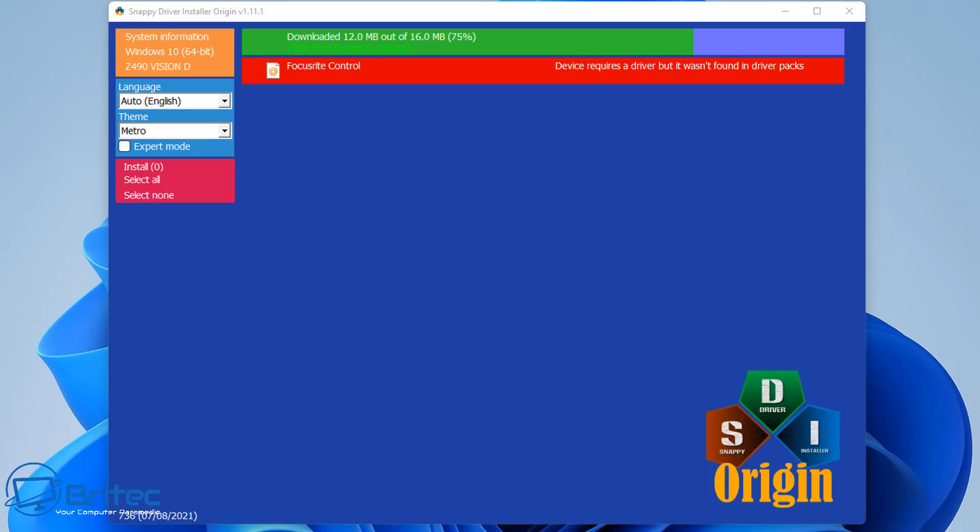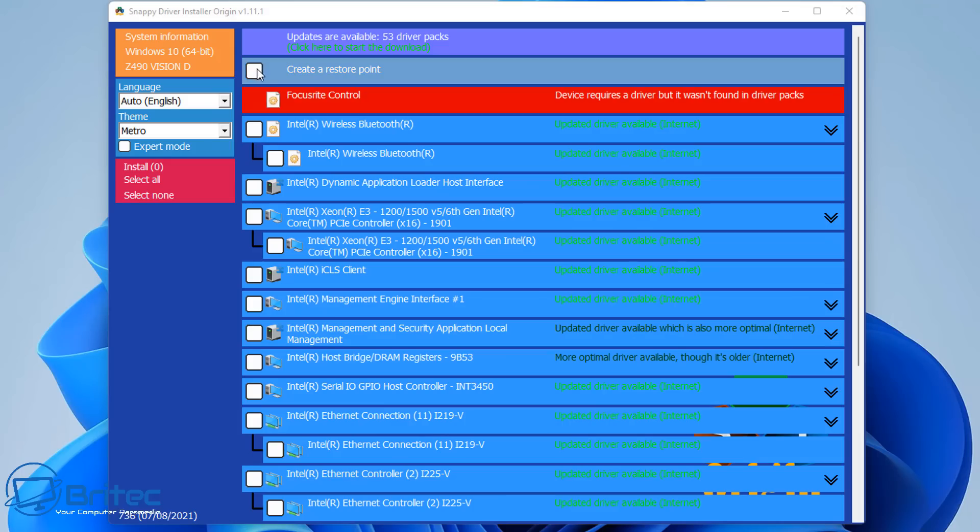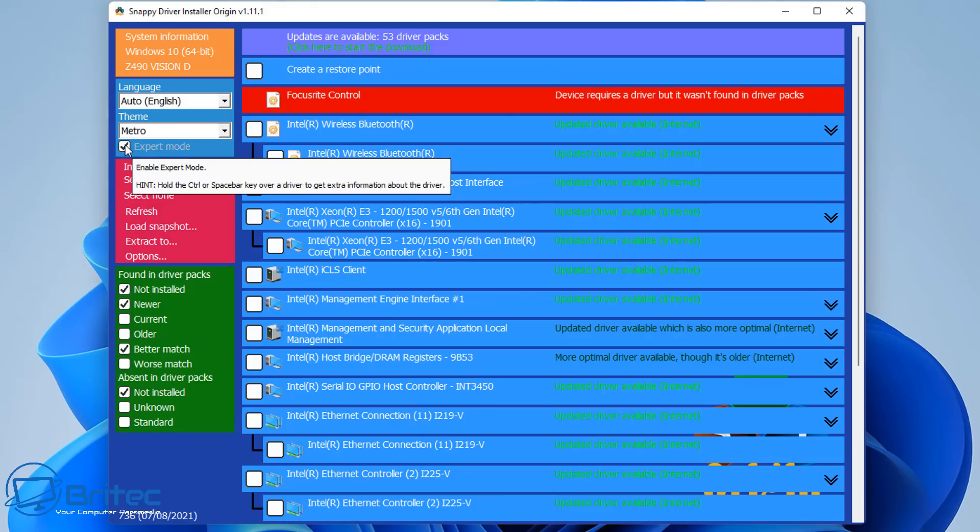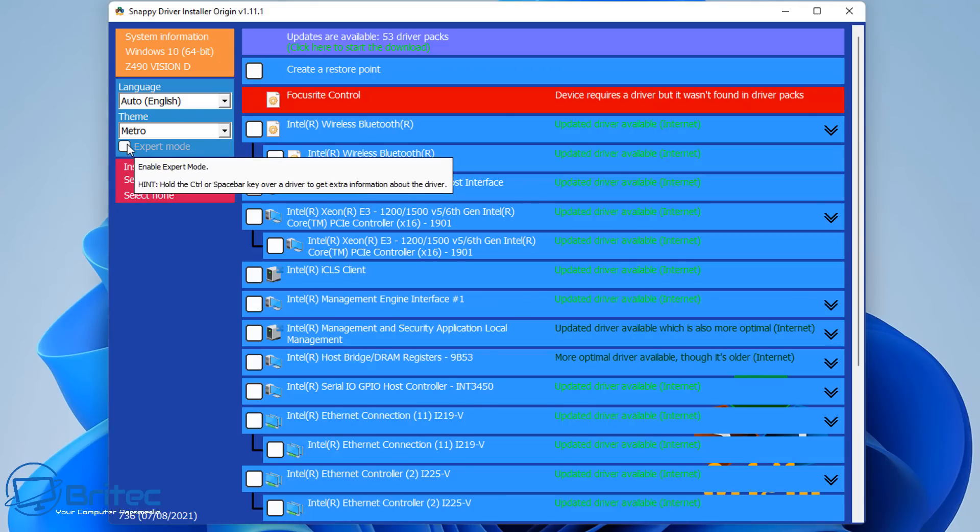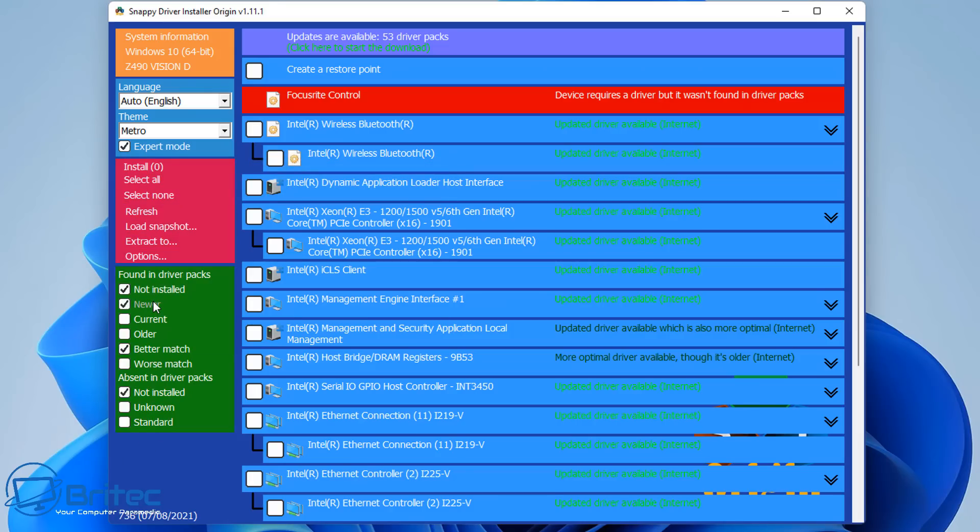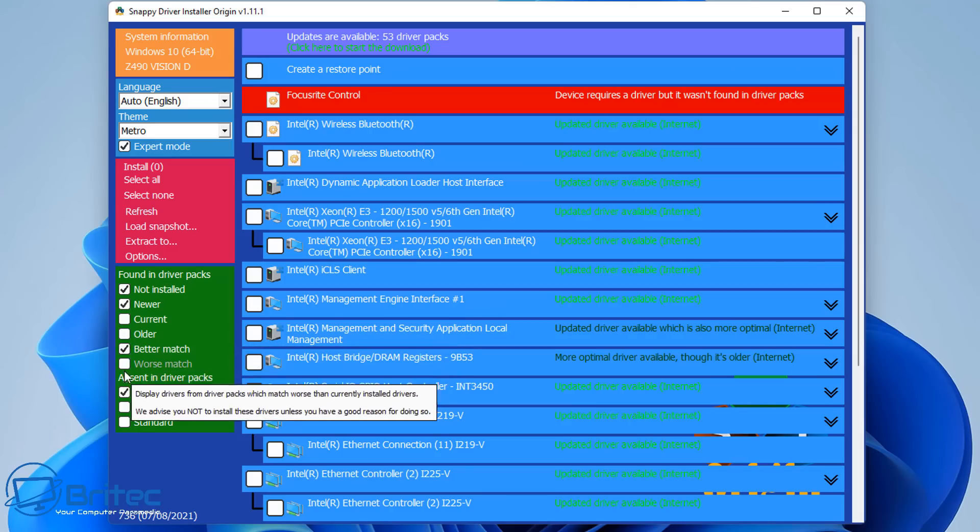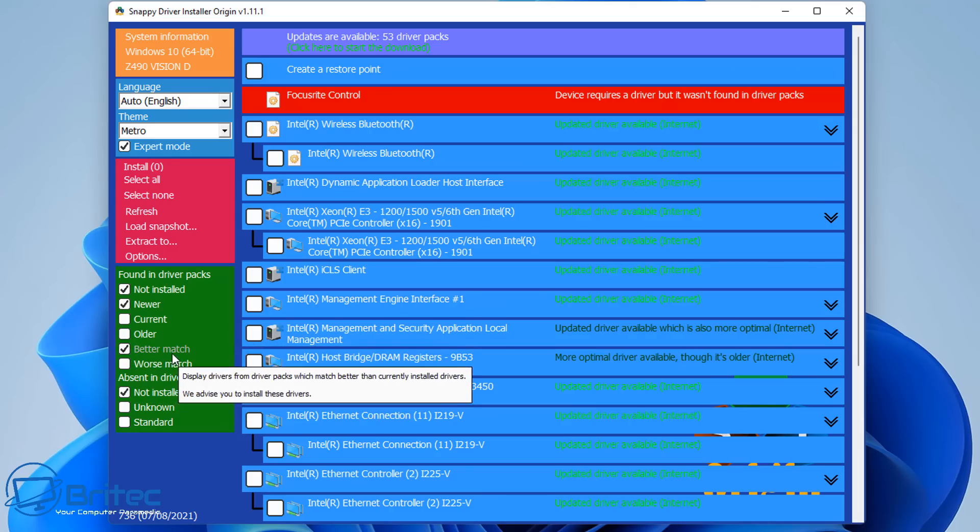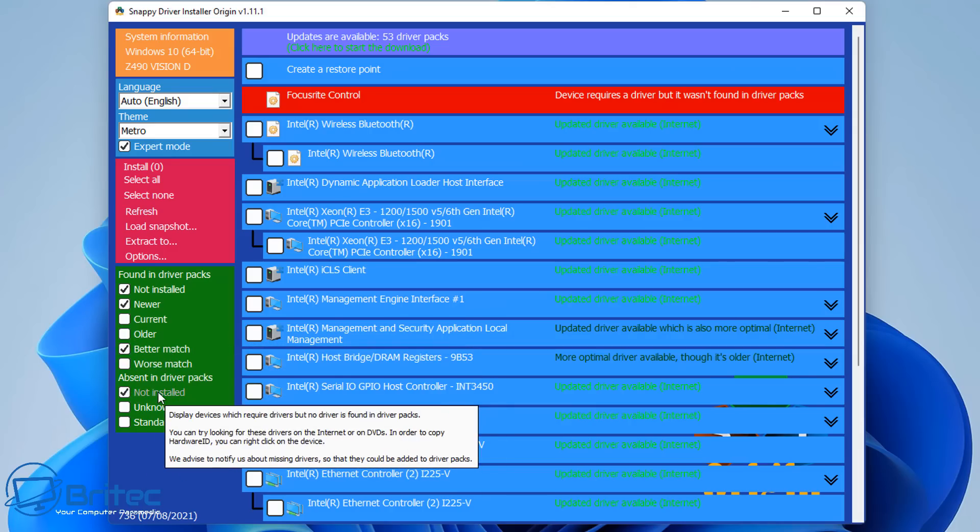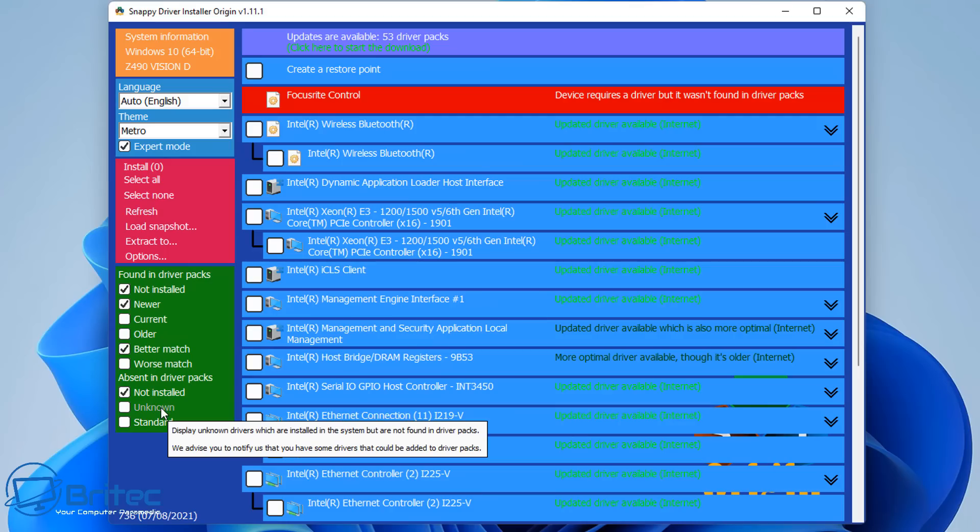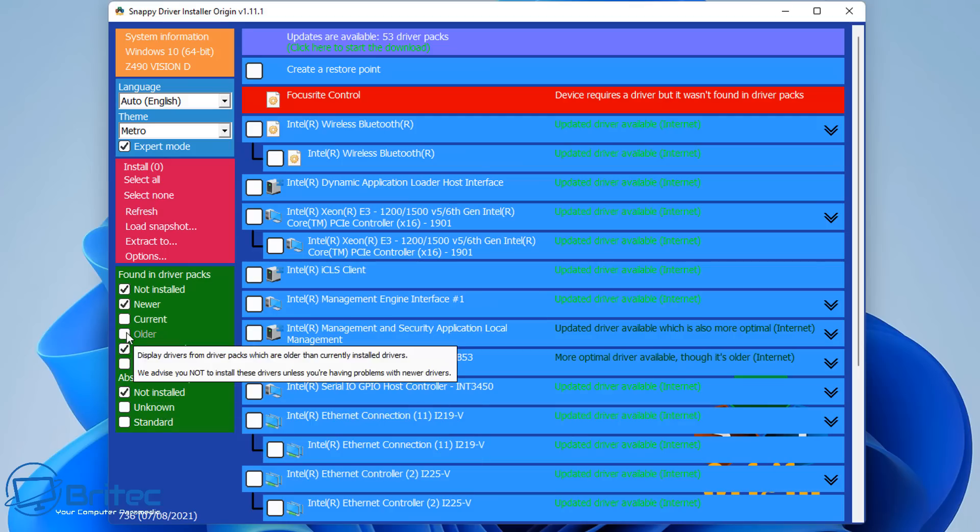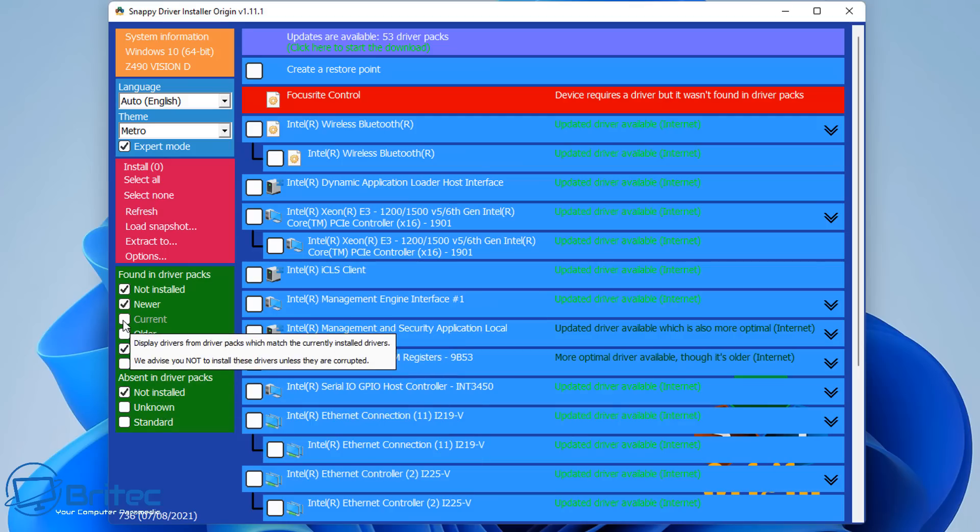But once that's done, you can change the language and theme, and we'll go to expert mode. Let's click on the list here for the updated drivers available for this PC. You can see it's found a load of drivers here which you can click on and install. There is an expert mode—you can put a tick in here for expert mode and this will give you more control over what you're trying to find in drivers. So you can say not installed on my PC, newer drivers, current, older, and there's also better matched, worse matched. You also see here not installed, unknown, or standard. You can generally put ticks in the ones that you want to try to search for. So maybe you've got an unknown driver or you've got something that's not installed on the system—it will then do a search for those. You can create restore points before you install those, which is always recommended.